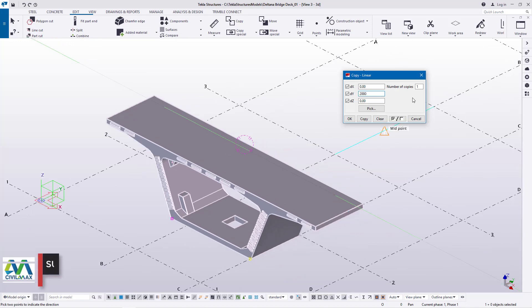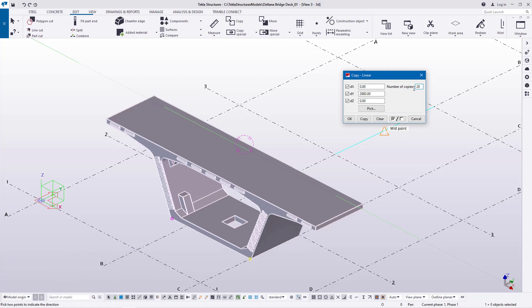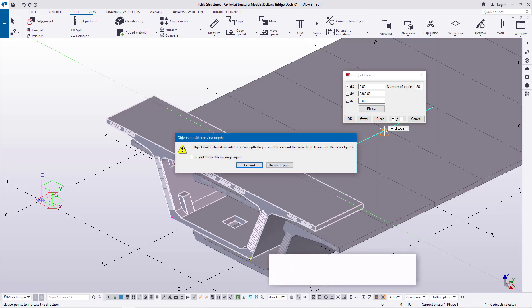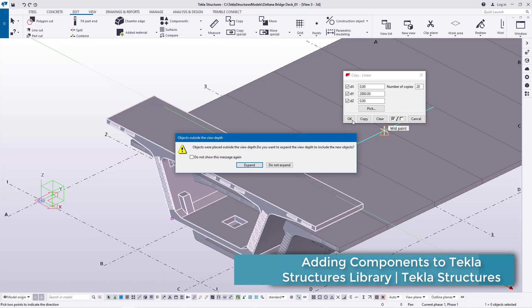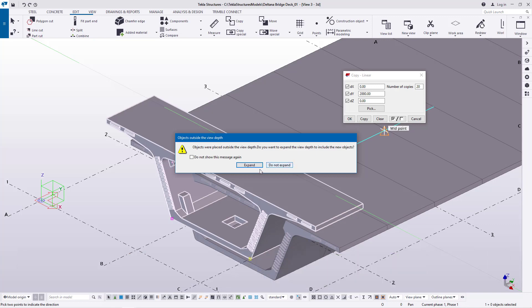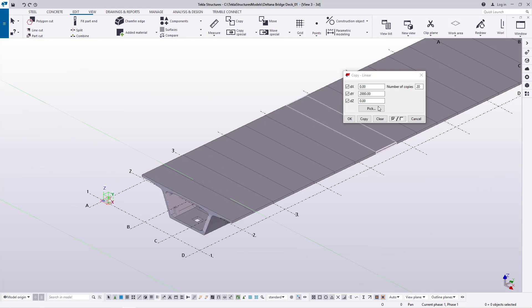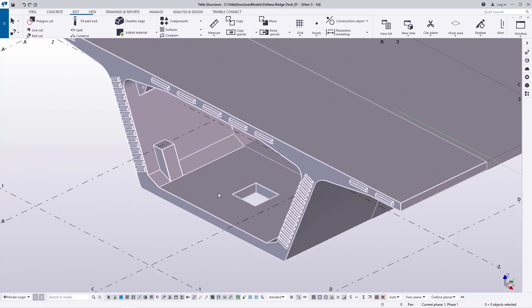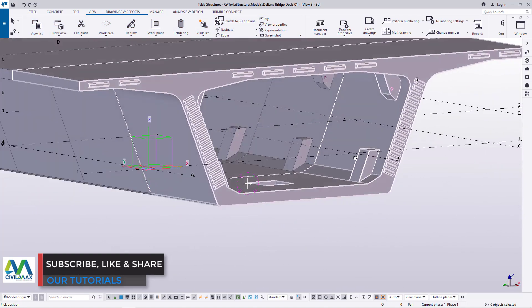How many components do we need? Approximately 20, because that will be 20 times 2.8 — a huge length. I'll go ahead and click Copy, wait for it to process, then click OK and Expand. I'll delete the original and this is what we have — a bridge deck fully in place.